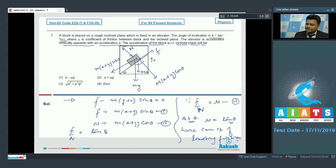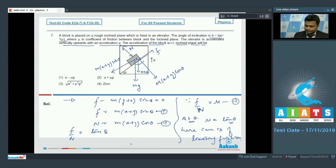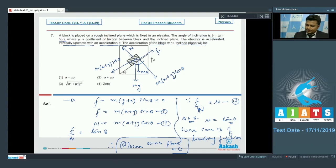Since this is the case of limiting friction, the acceleration of the block with respect to the inclined plane will be zero. Looking at the options, option number 4 is absolutely correct.